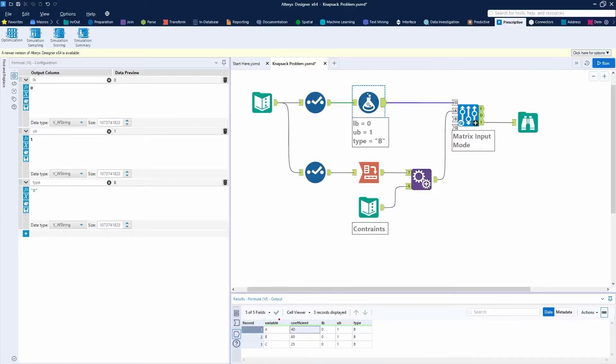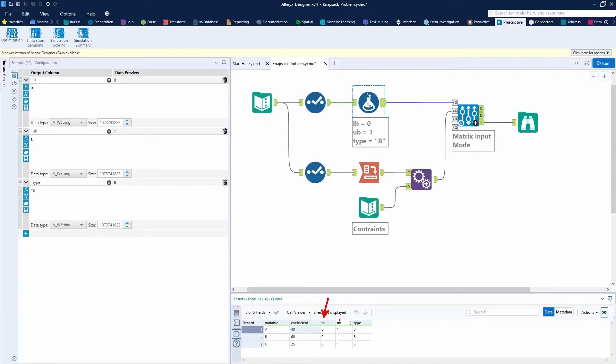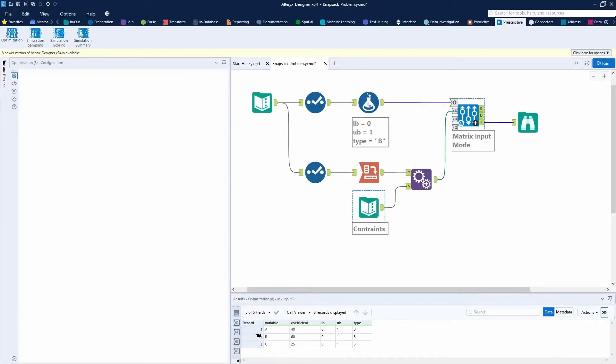Hopefully that makes sense. This is the five fields typically you want to have for your O input anchor. And again, it's just giving you a list of variables, the profit, or in this case, the coefficient associated with those variables. And then what's the upper bound and what's the lower bound value associated with those variables as well. So you put that into your O input anchor and that's all that you have to pass through.